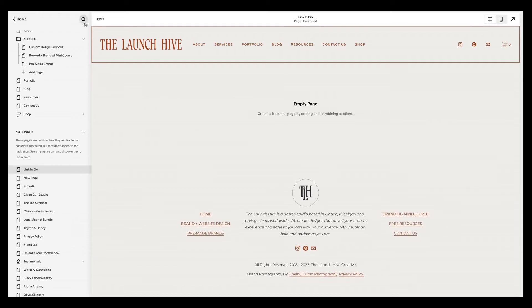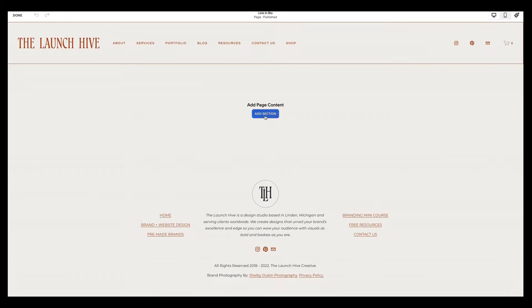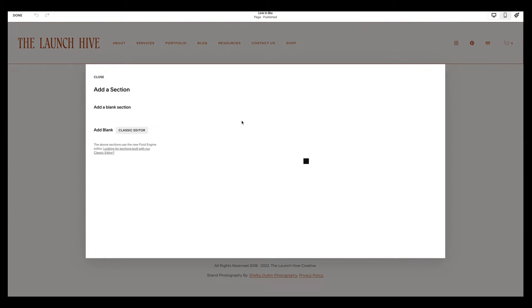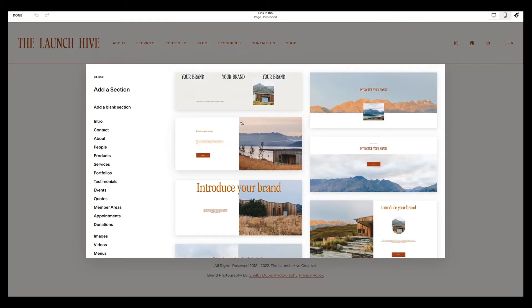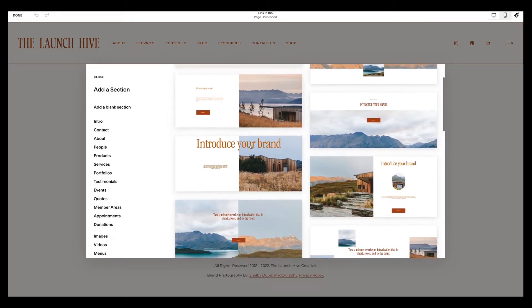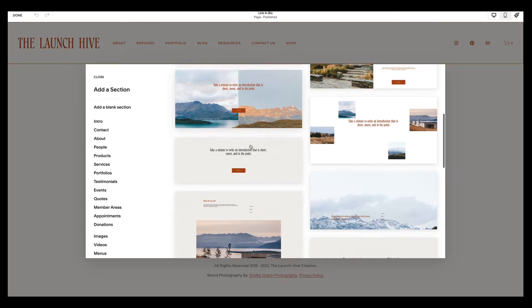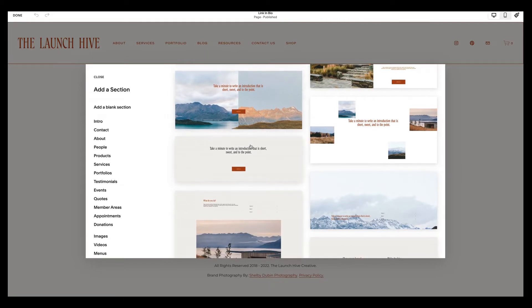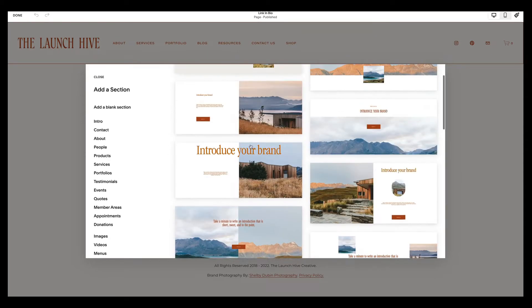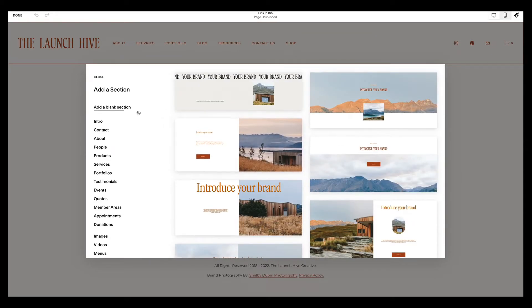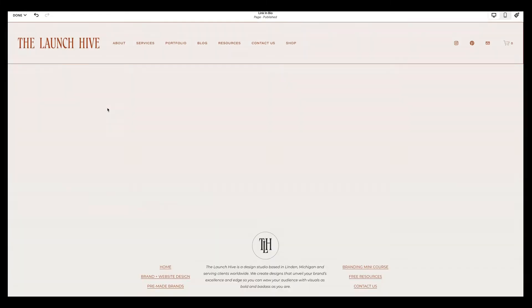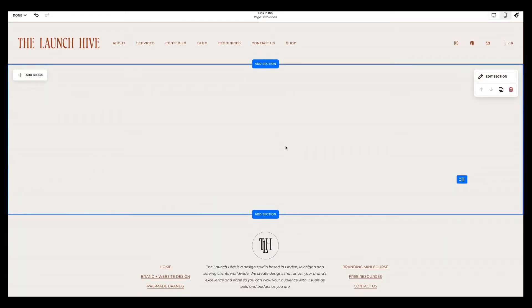So from here, we are going to hit edit and we're going to add a section. The amazing thing with Squarespace is that they have a ton of pre-designed sections for you to choose from. So you can go through any of these and choose one that is best suited for you. I am going to add a blank section. You can also go this route and build it out on your own and make it look however you want.